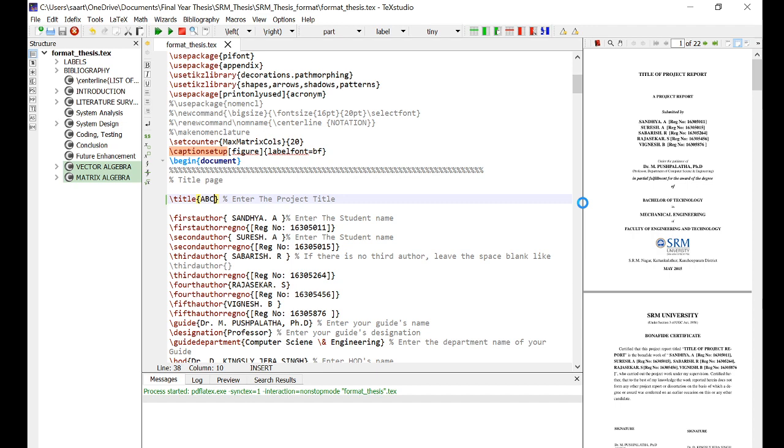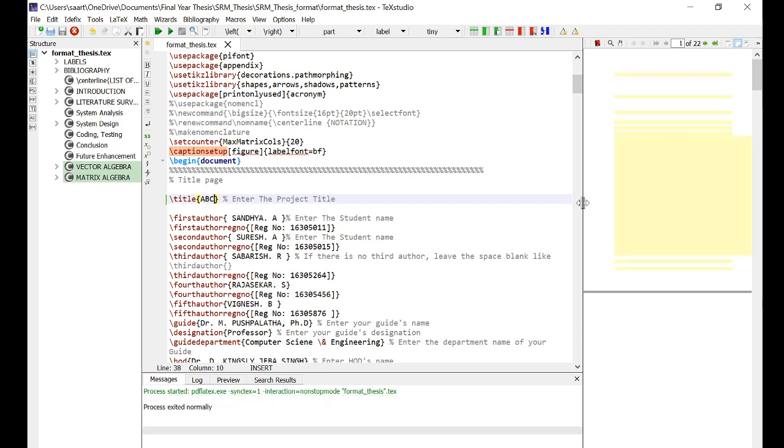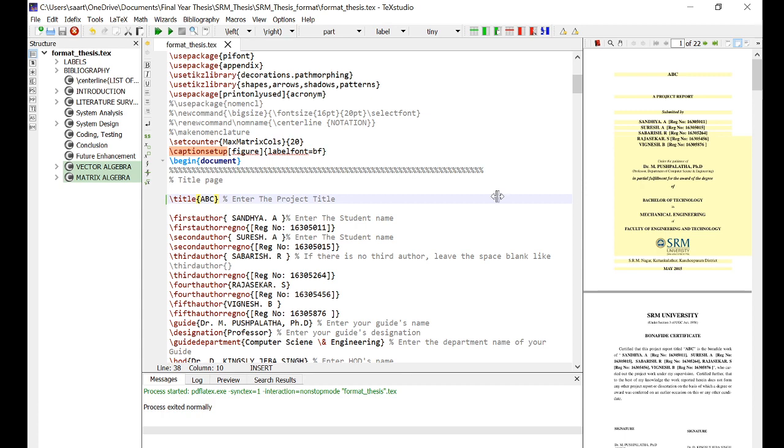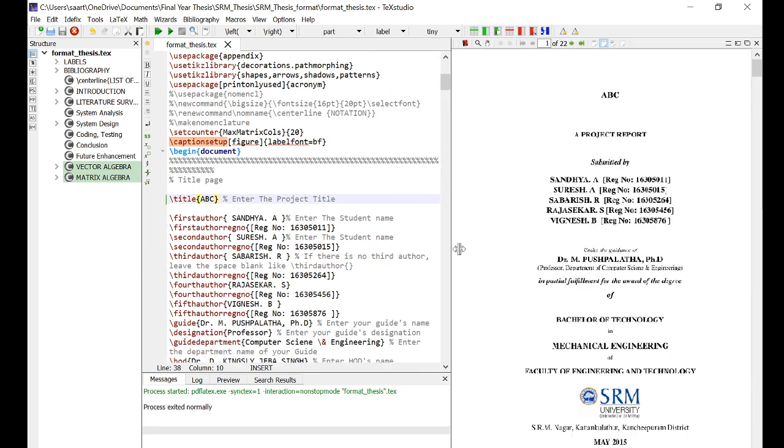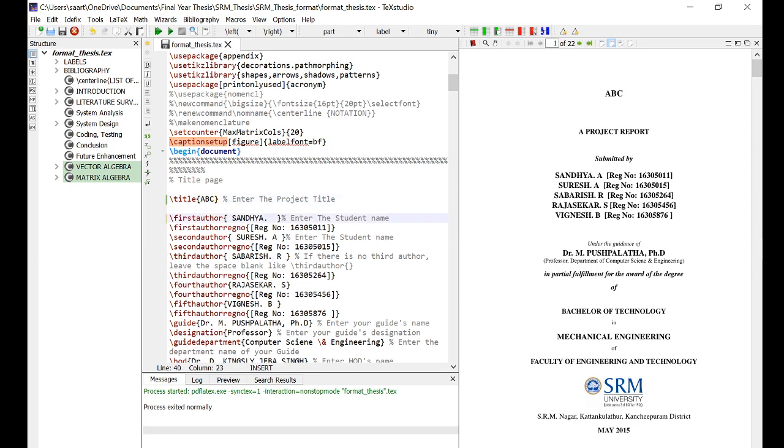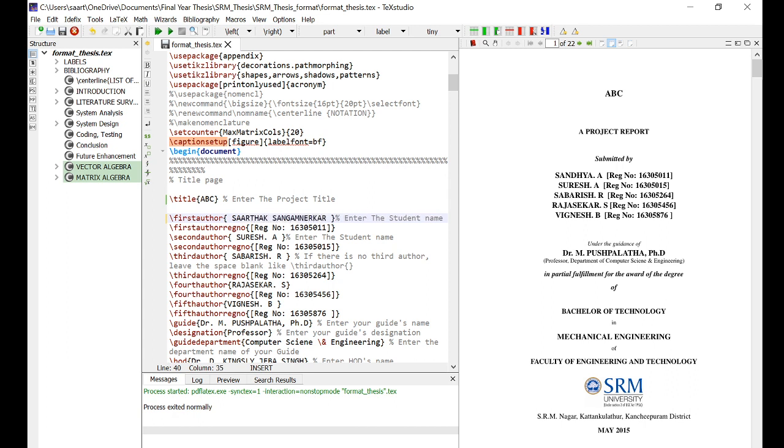That's the key with working on LaTeX—you have to be patient. There will be a lot of errors and you may not be able to figure out what the error is. Anyway, you can see ABC is written here. Similarly, if you have to change the names, you can change them here. I'll write my name, I'll write a random registration number, I'll write one of my friend's name.